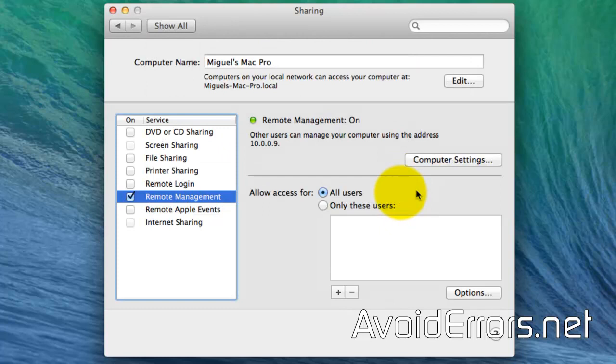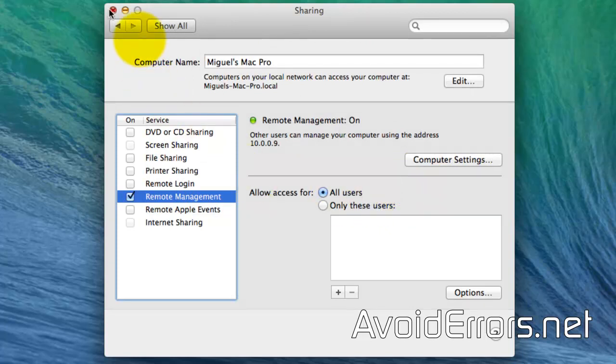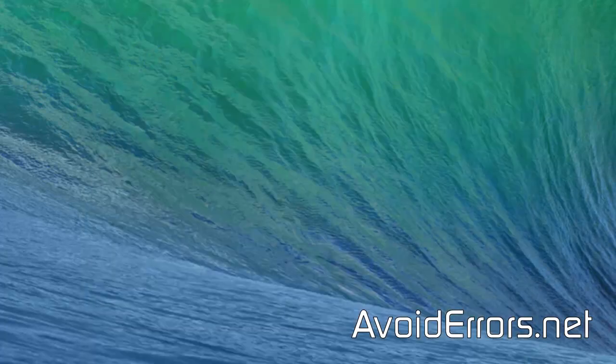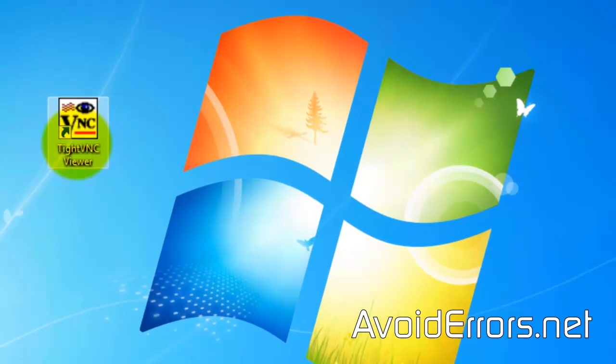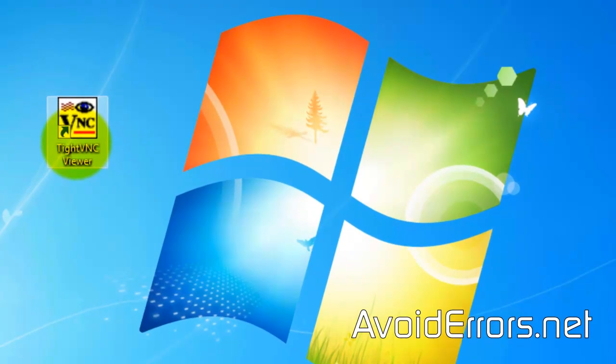Now the Mac is ready to receive remote desktop connection. Now, you will need to download TightVNC. The link is in the description box below. Once downloaded and installed, go ahead and run it.